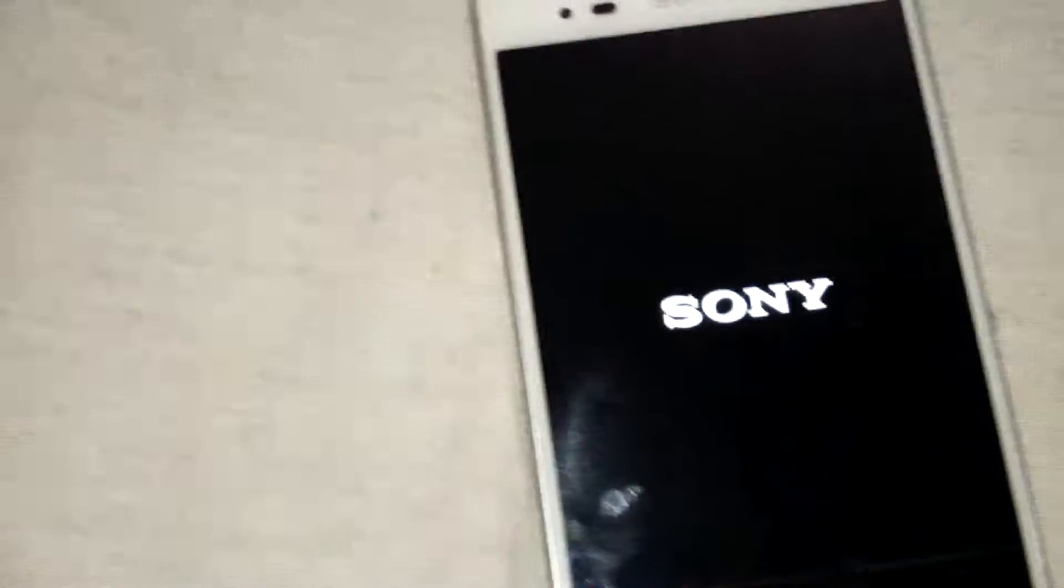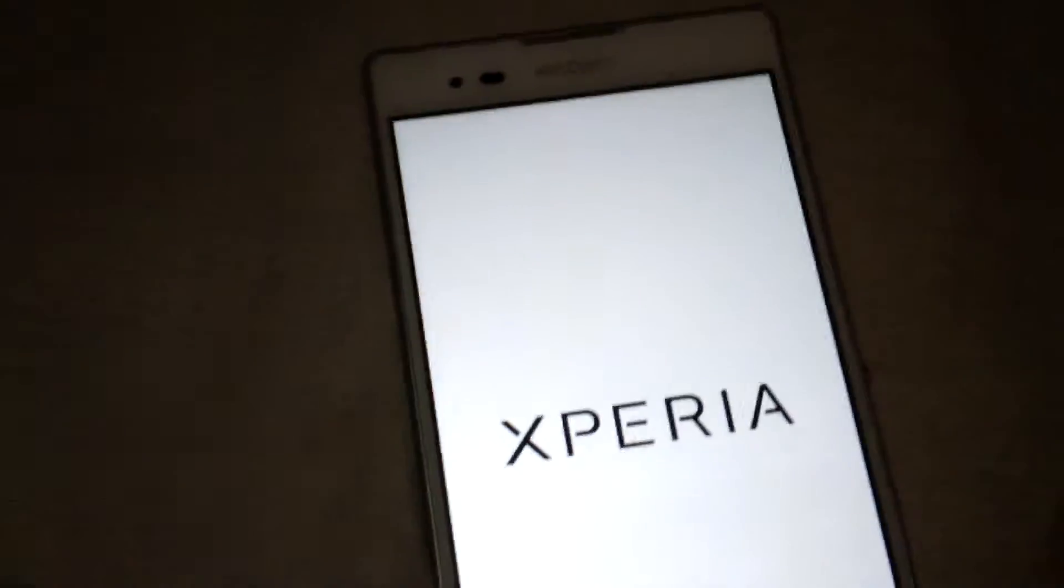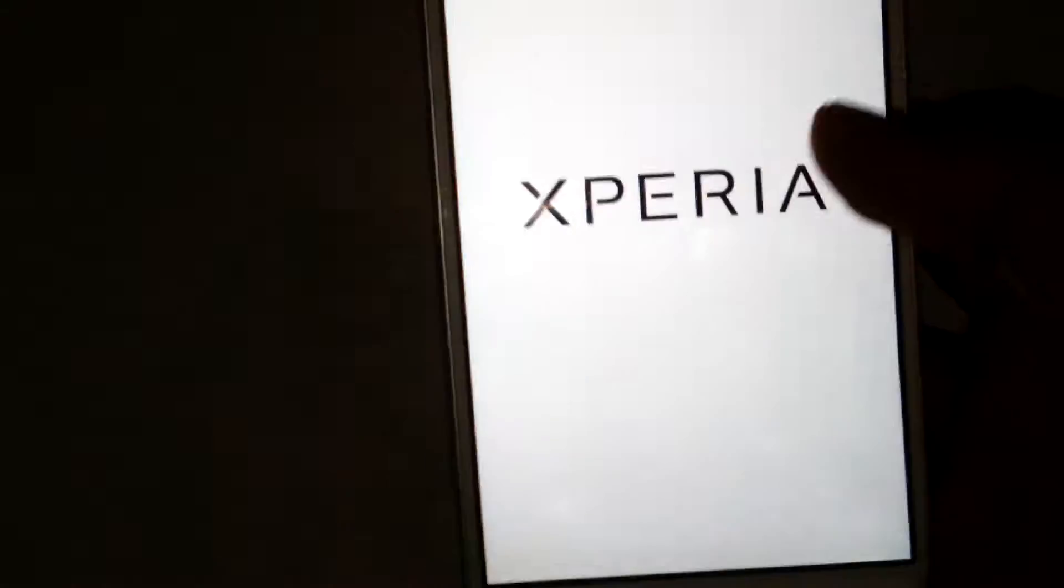As you can see, this is the white boot animation of Sony. I hope you like this boot animation. You can download this boot animation from the link below.